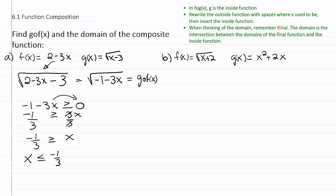If you want to write that in interval notation, x must be from negative infinity up to negative one third. That's okay to include negative one third here, so I'll use a square bracket on the one third and a rounded parenthesis on the negative infinity. That's the final function's domain. But don't forget the inside function is important as well — we need to intersect this domain with the domain of the function that went inside.